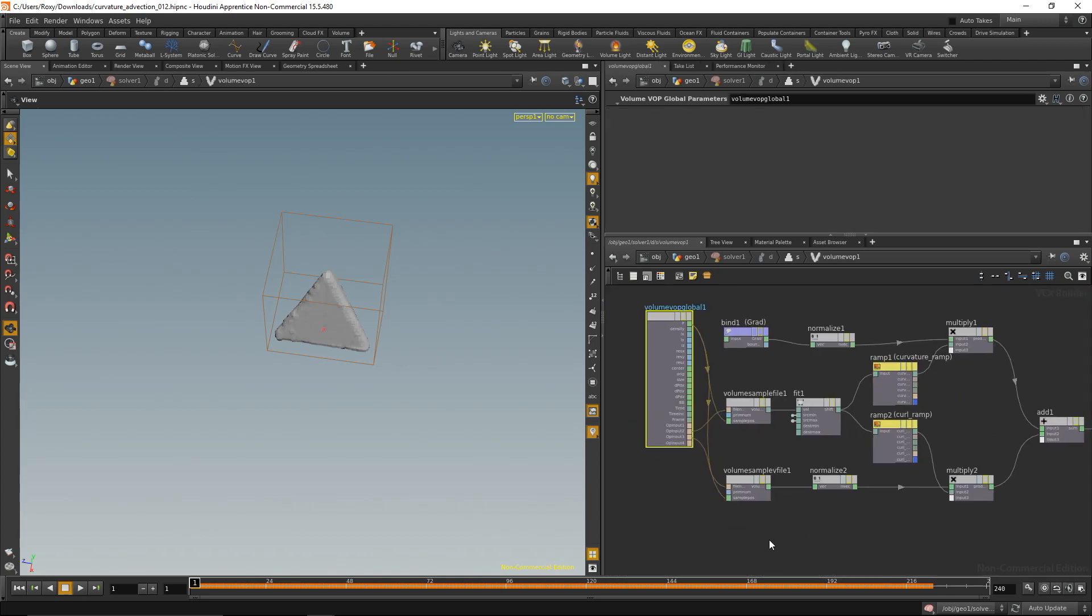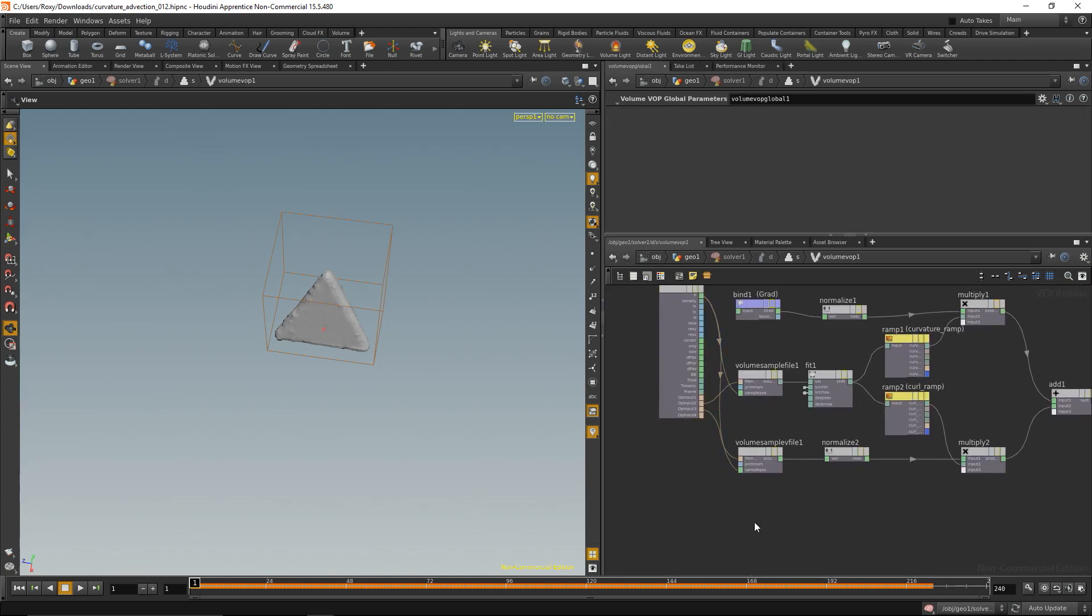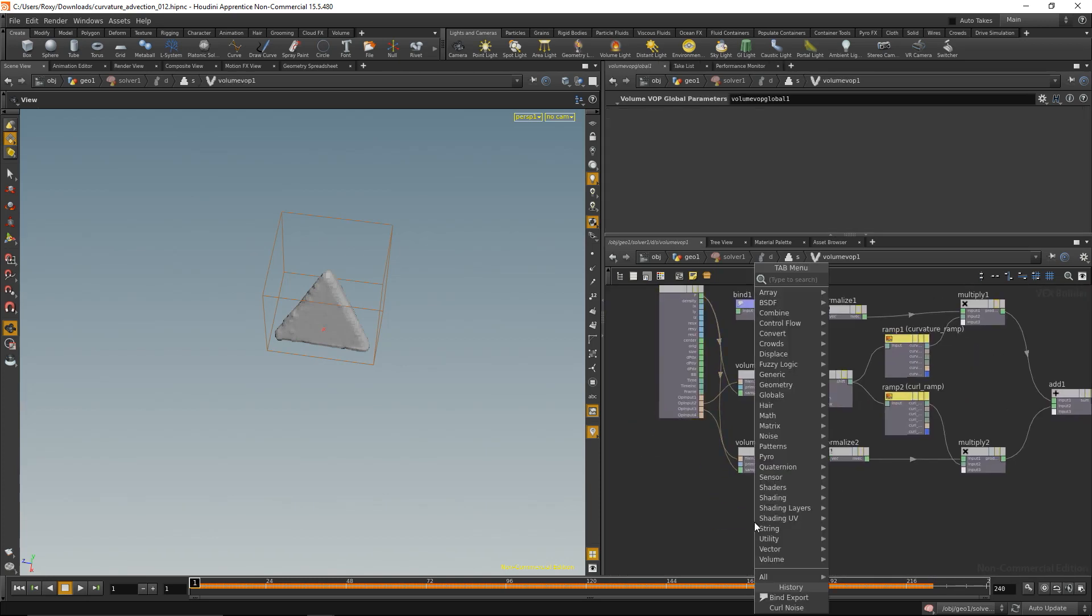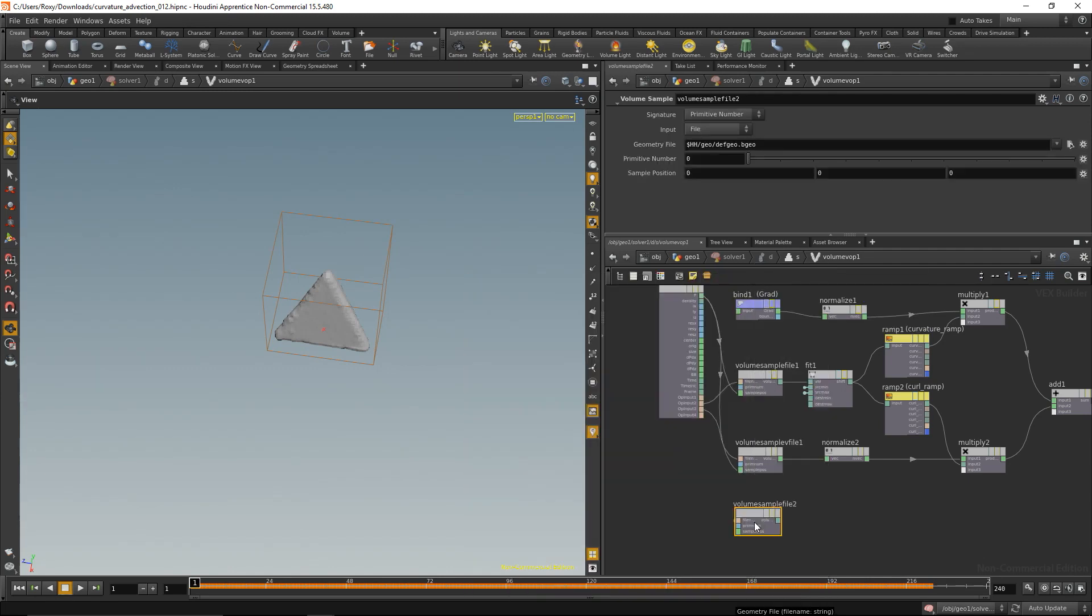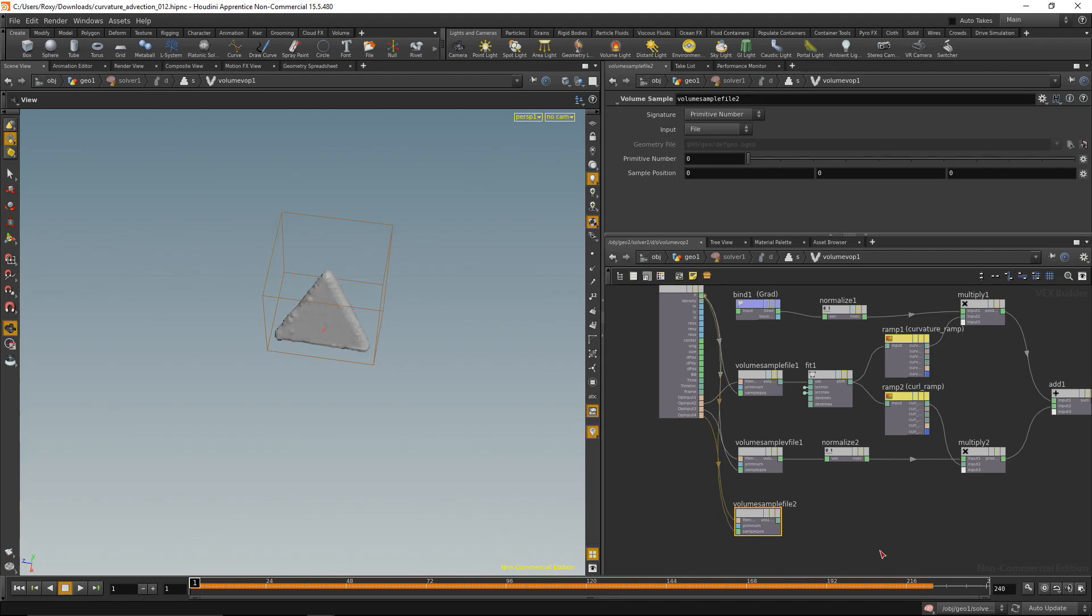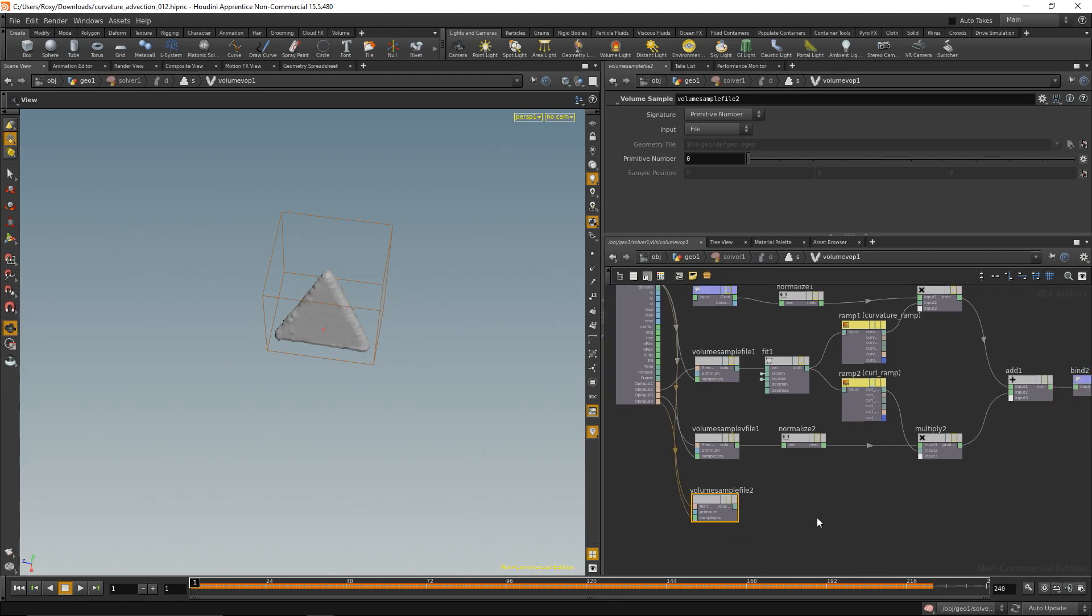Go into the volume VOP and sample the vector value on this current position by a volume sample, the last input on the current position, like that.